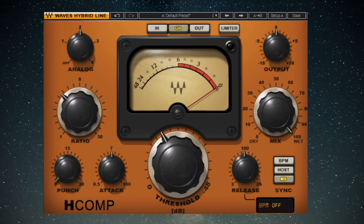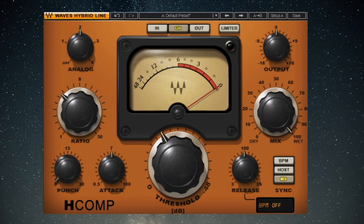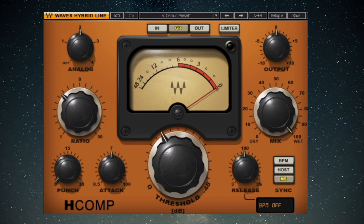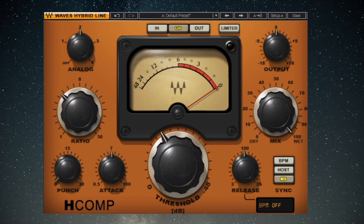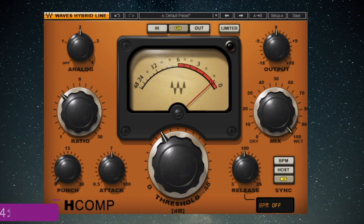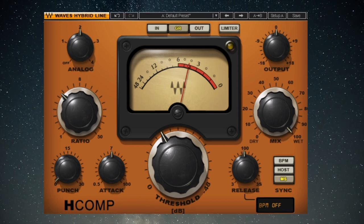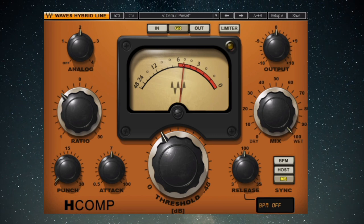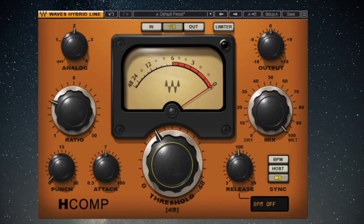Let's change our ratio to 4:1. We still have our 100 decibel threshold and we're still introducing a 104 decibel signal — now what comes out? It's 101 decibels, because at 4:1, four decibels must be introduced above the threshold to get only one decibel of actual volume increase after compression.